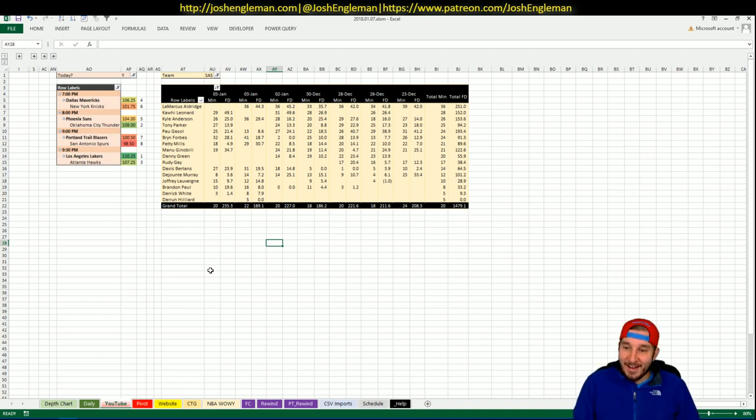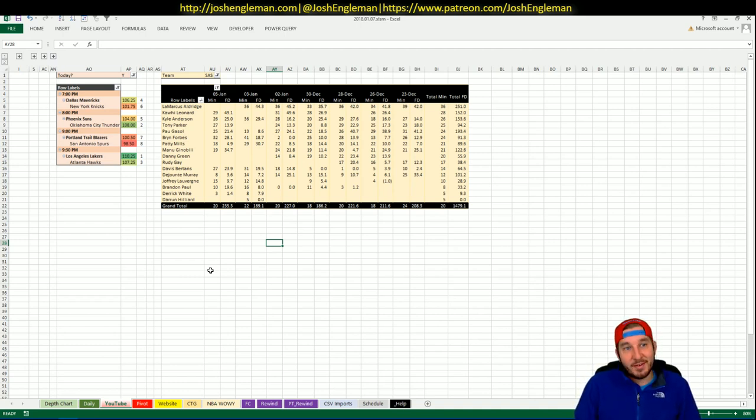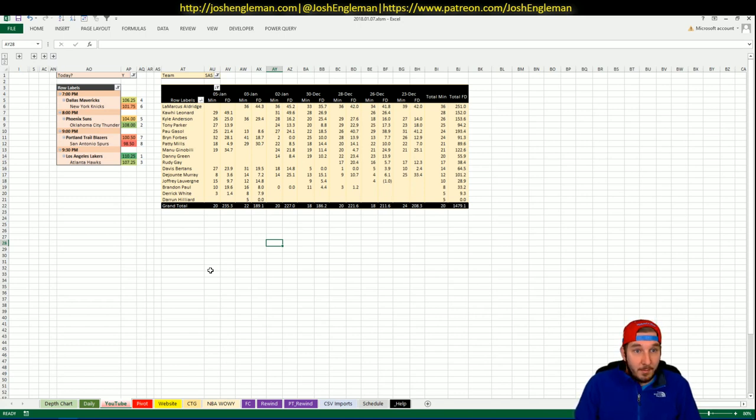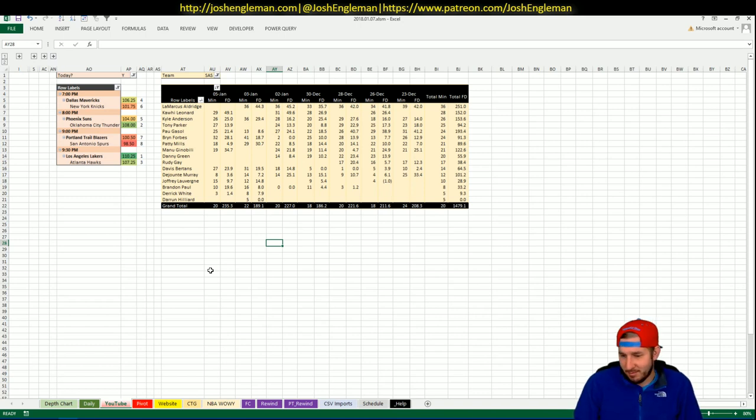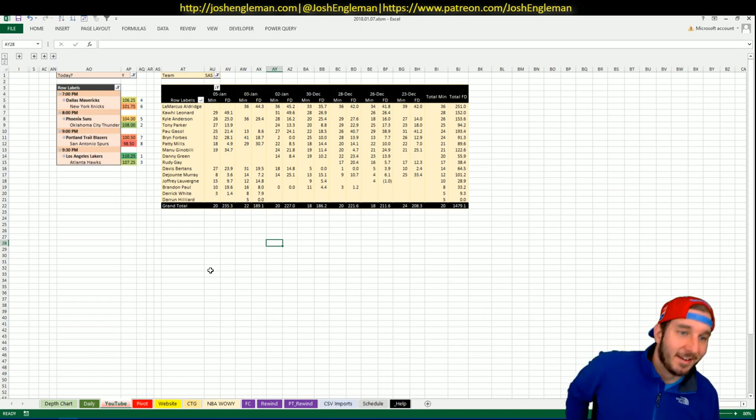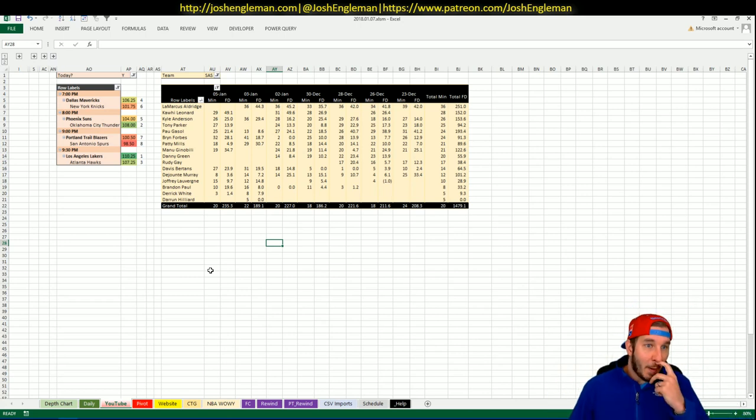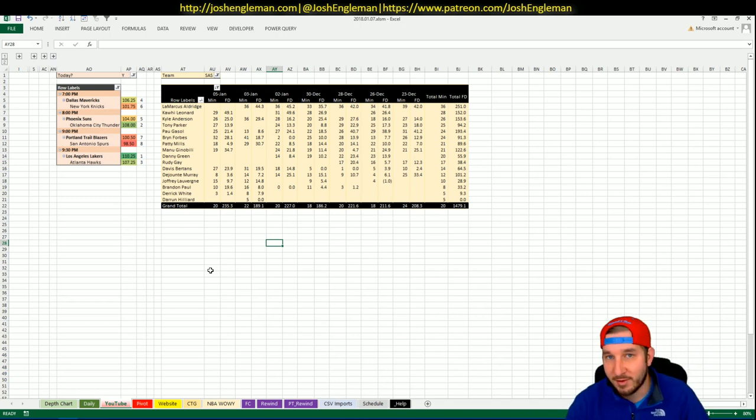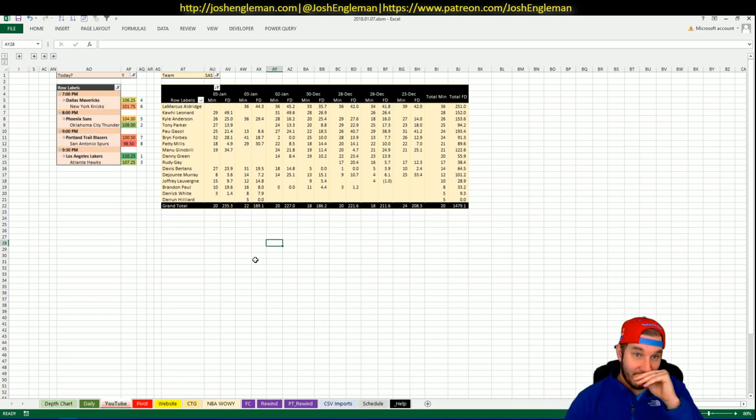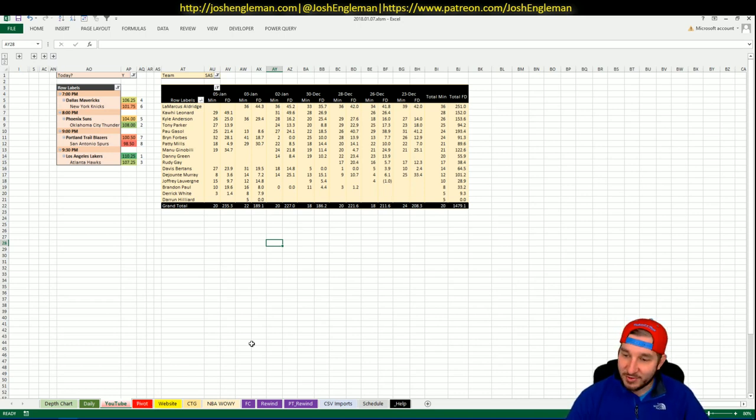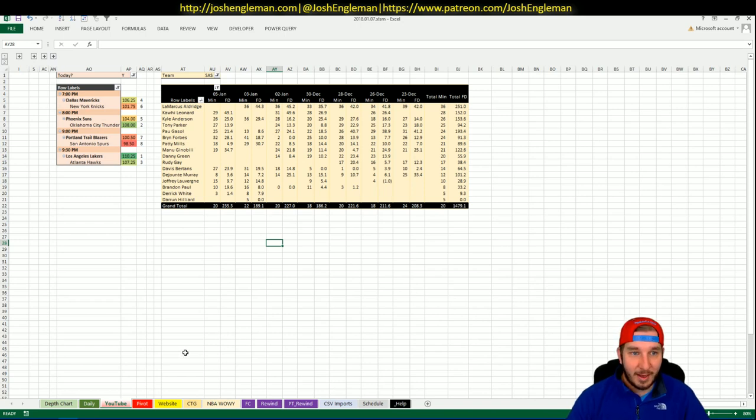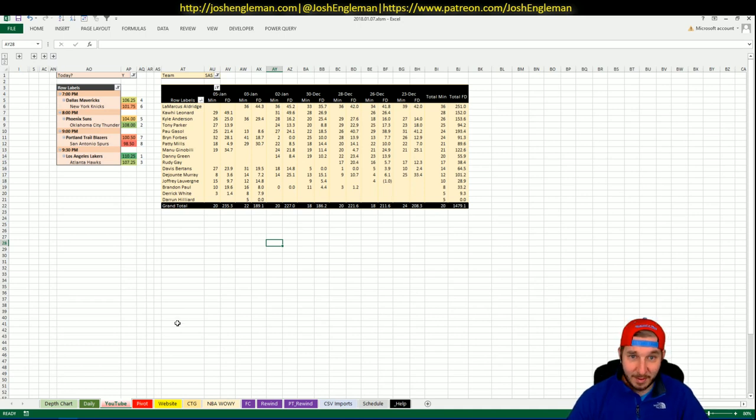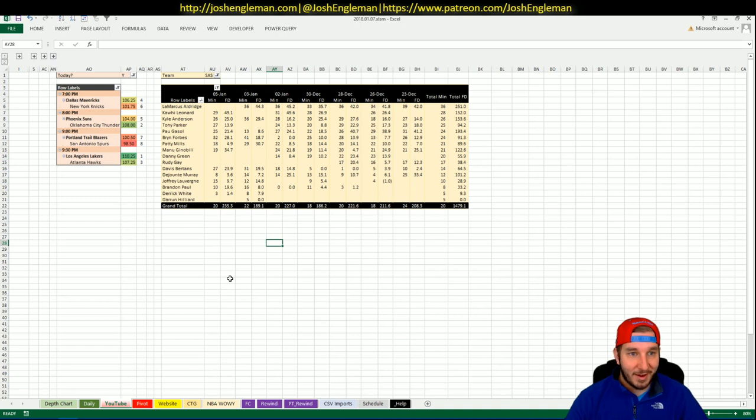What's going on, everybody? I am back. It is January 7th, Sunday, a relatively uneventful day in DFS. Obviously, the NFL is going to be taking center stage today, but we've got a four-game slate. It's not particularly interesting, but we're going to take a look at it anyway. I took yesterday off in its entirety. It's the first time I've taken a day off without a video, aside from Christmas Eve when there were no games, since mid-December. So I just needed a day off.